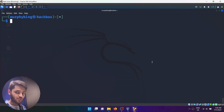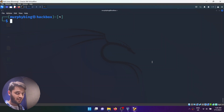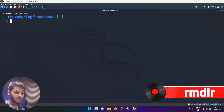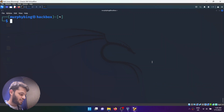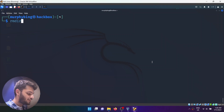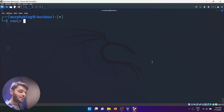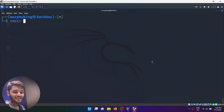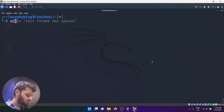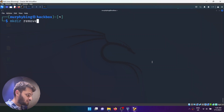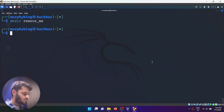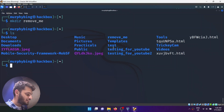As we learned how to remove files, now we'll be learning how to remove directories. The command for that is rmdir, which stands for remove directory. The rmdir command will only work on a directory if it is empty. So I'll create an empty folder called remove_me, type ls, and as we can see, remove_me is there.